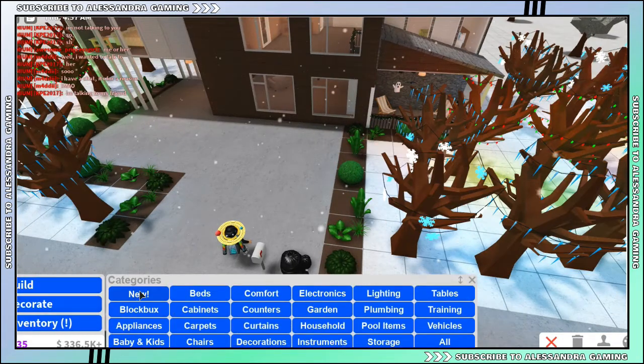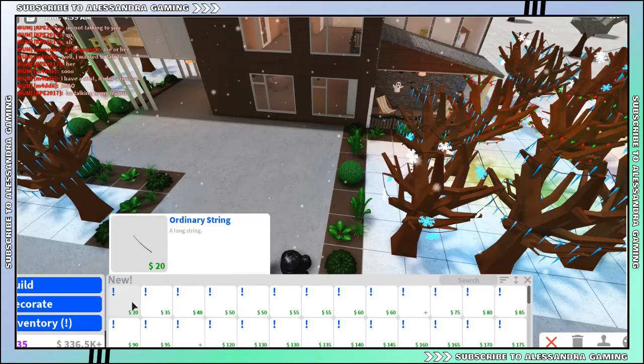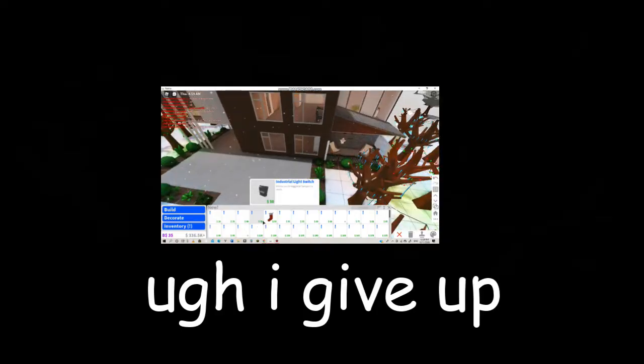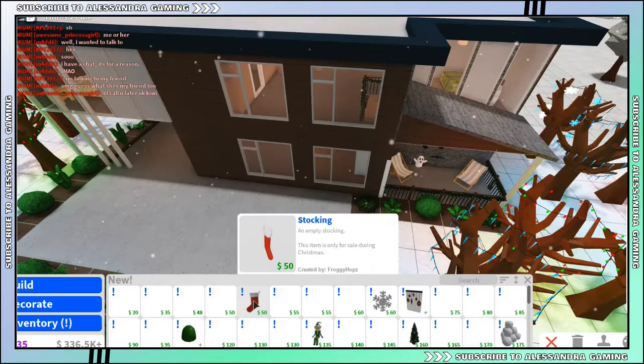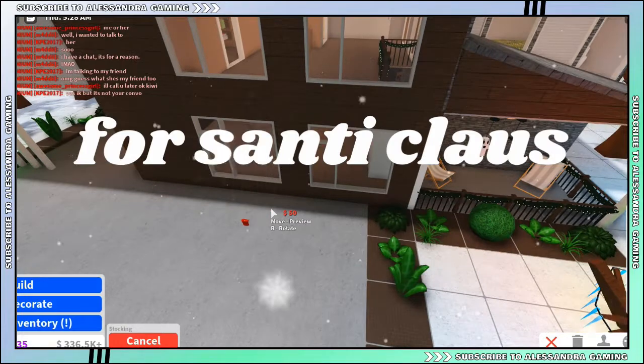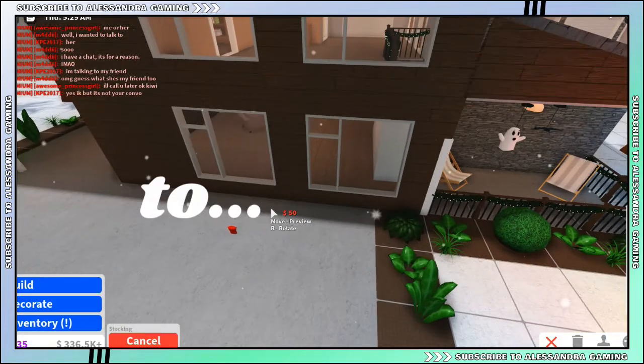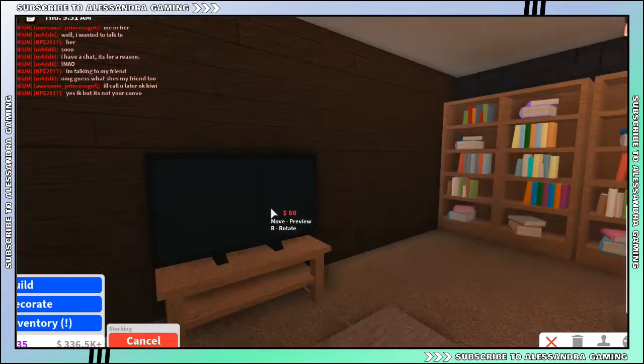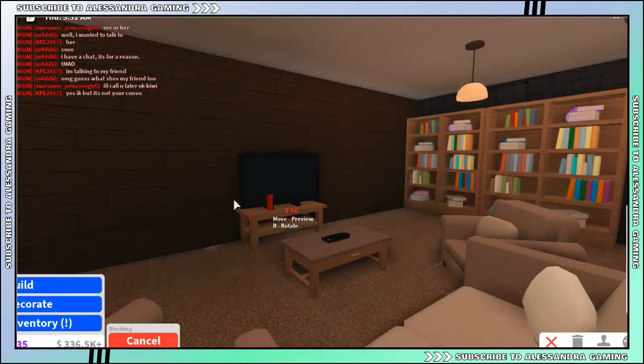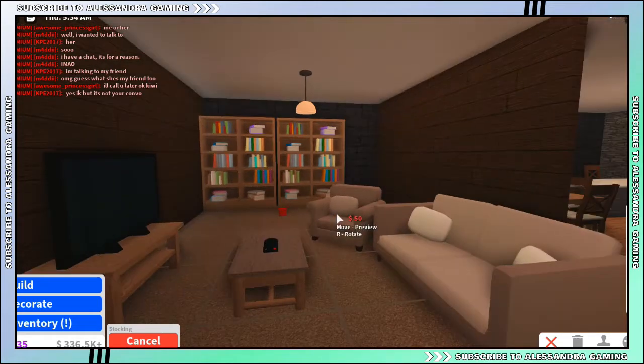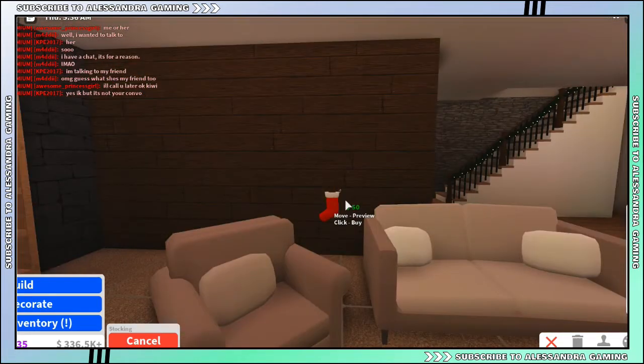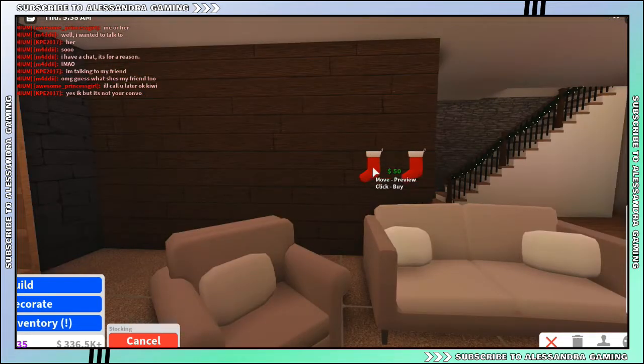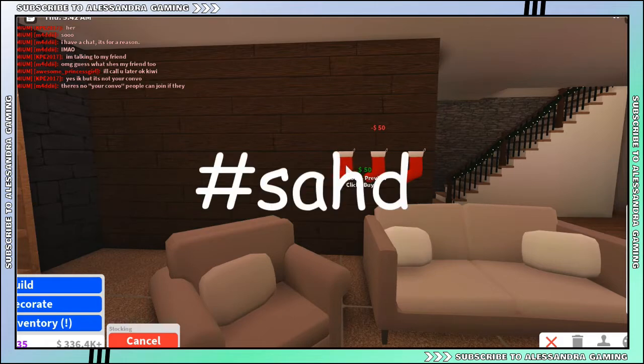Okay, we need stockings for Santa Claus. I'm gonna put them on this wall over here. I'm gonna put a few even though I'm the only one who lives here. Sad.